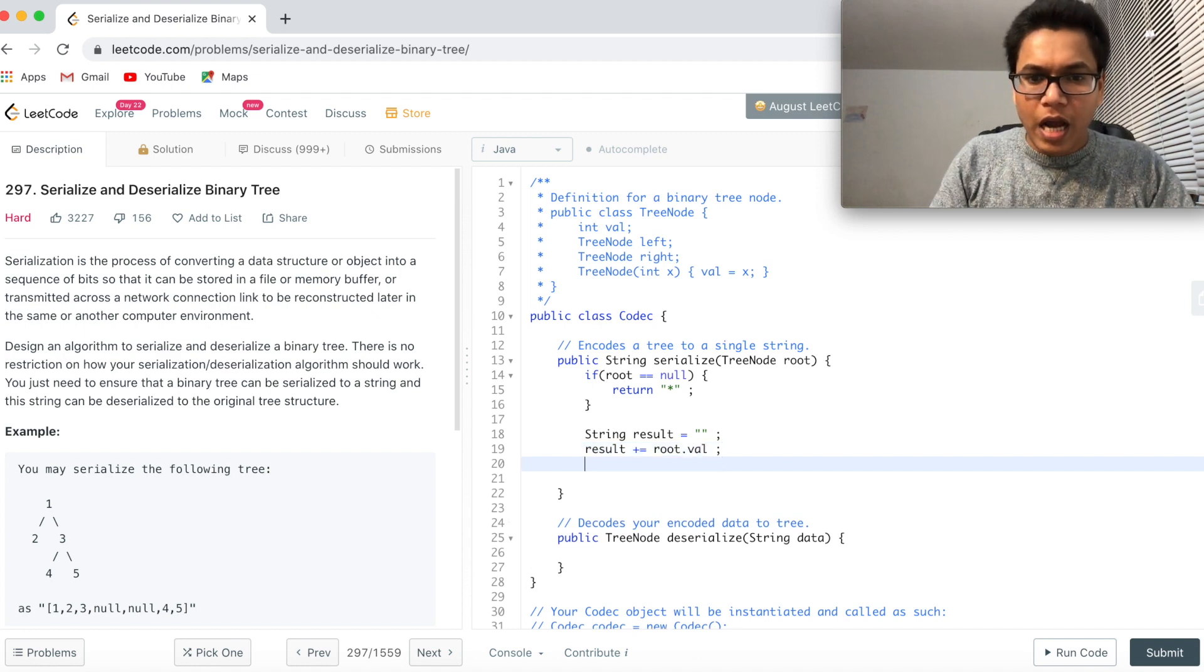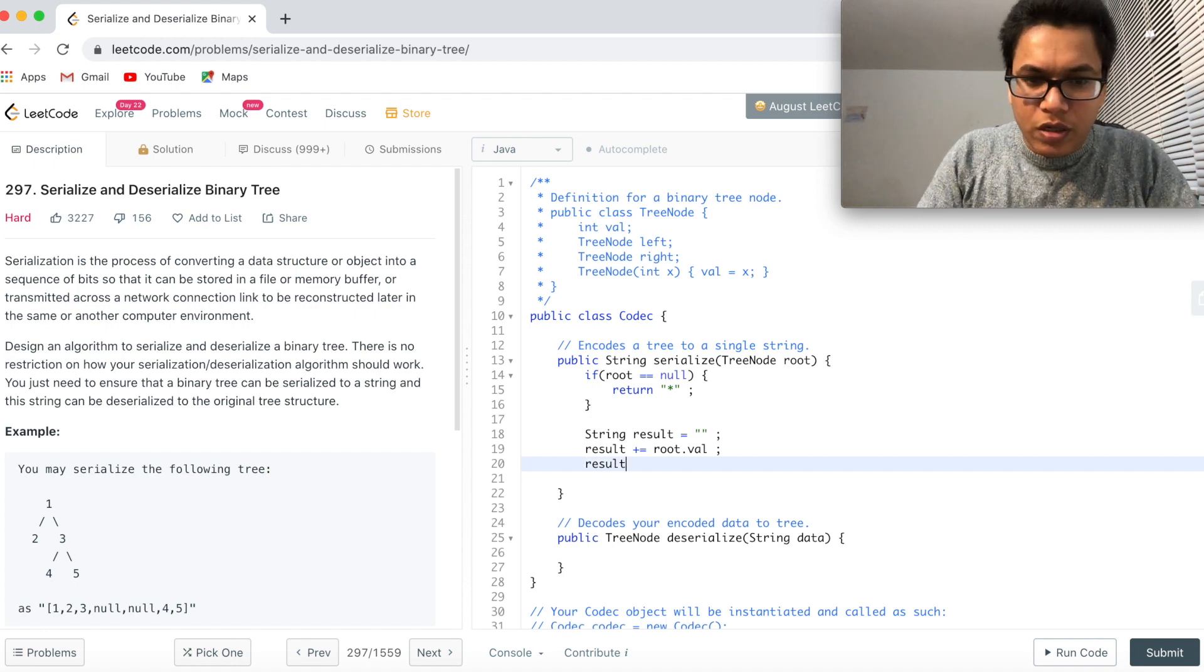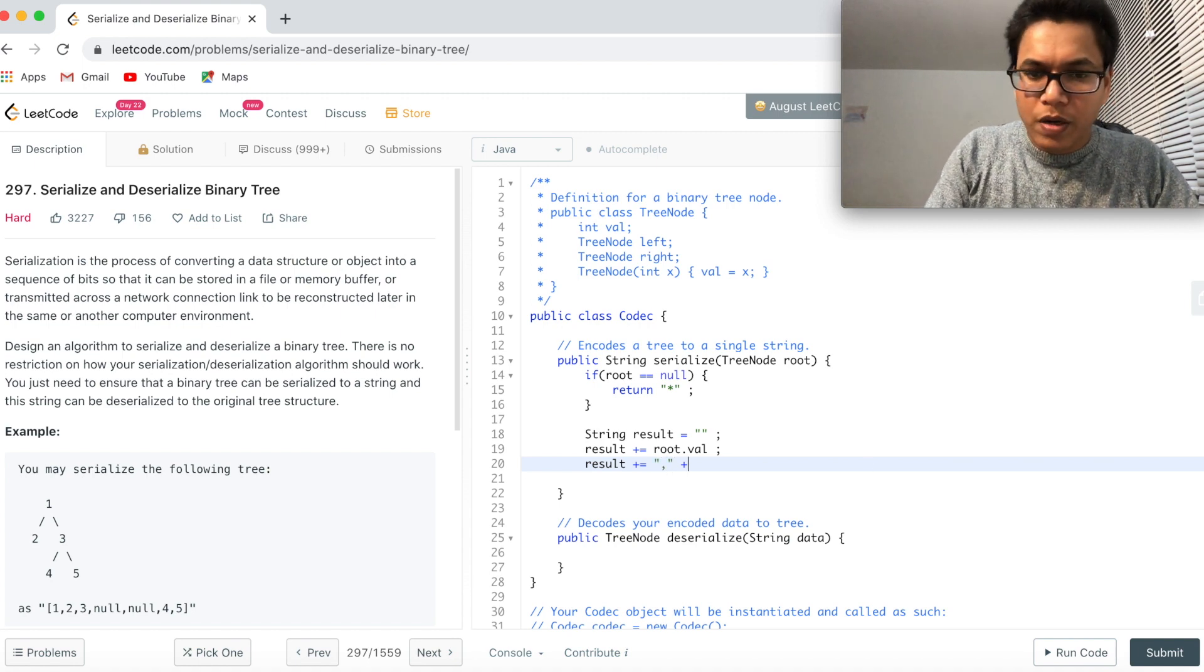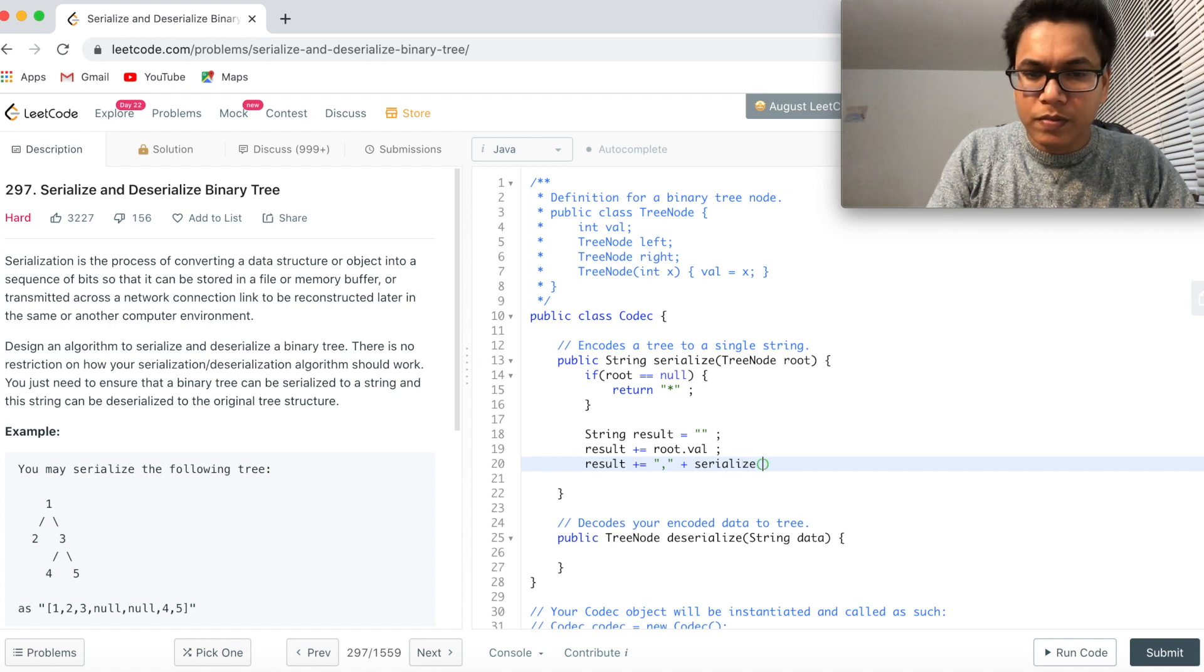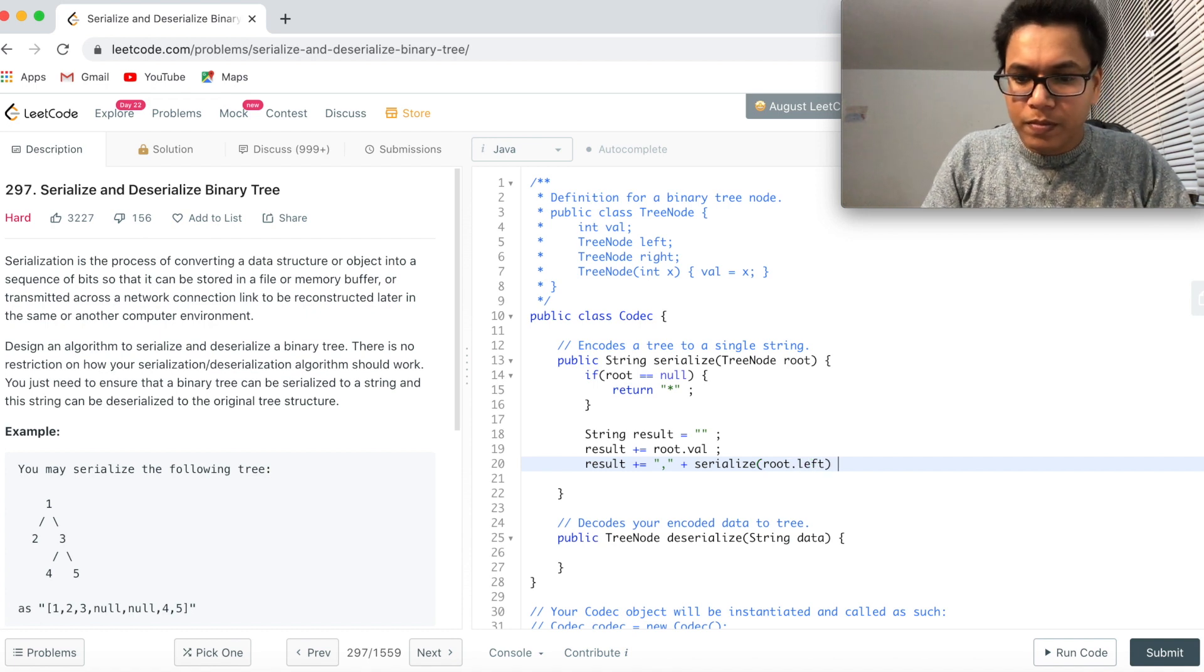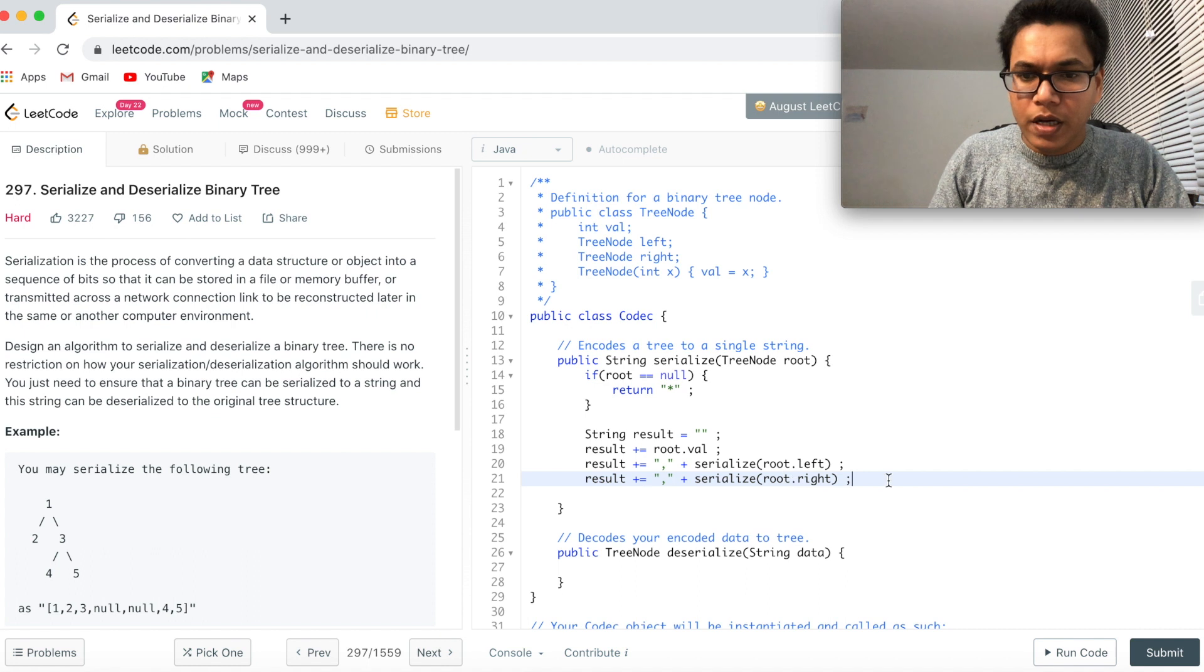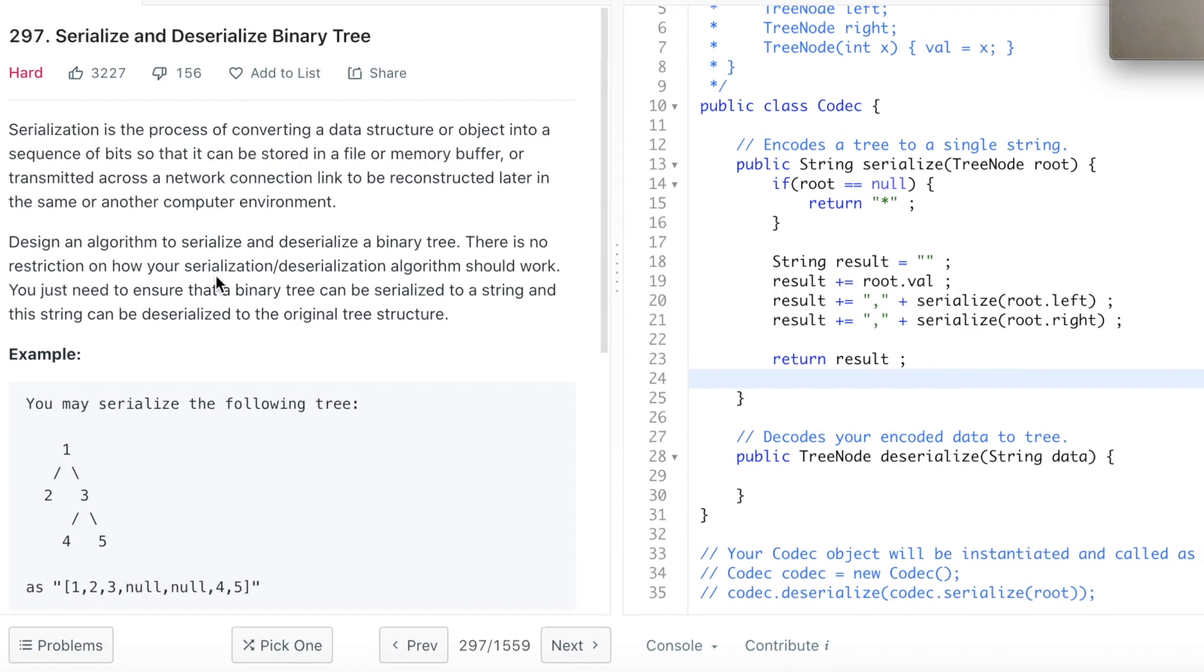So I can say result plus equal to root dot val. And now call the serialize method for left subtree and right subtree. So result plus equal to comma plus serialize, and then pass the root left. And finally serialize pass the root right. And return result.